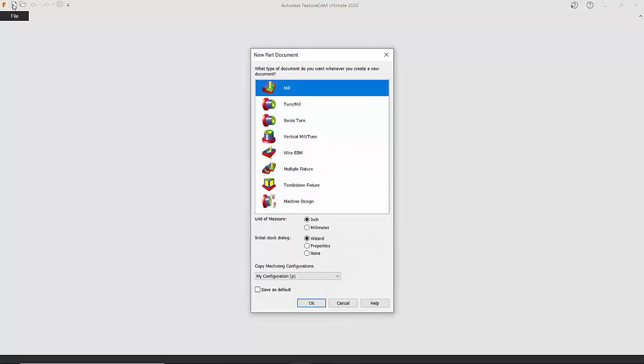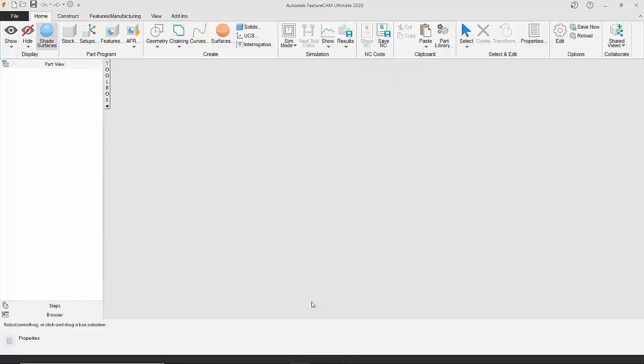Importing a component into FeatureCam and creating stock. What we're going to do is create a new document. We're going to choose the machining we wish to do. In this case we're going to do some milling. Choose the units, so we'll say in inches, and click OK.